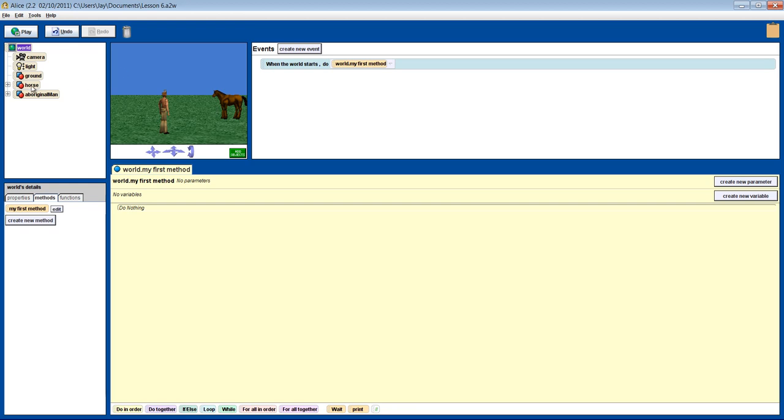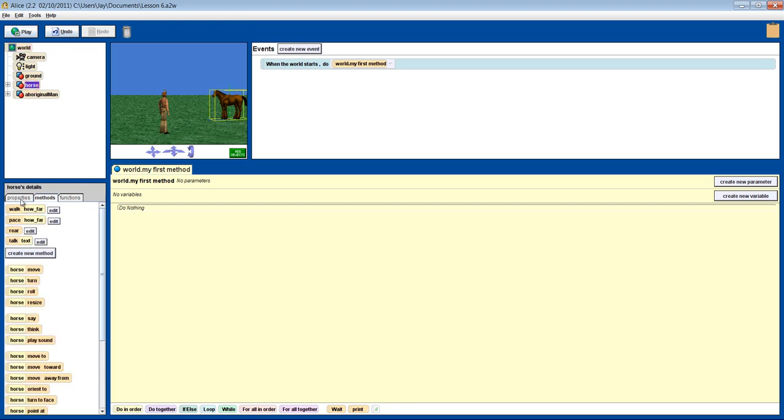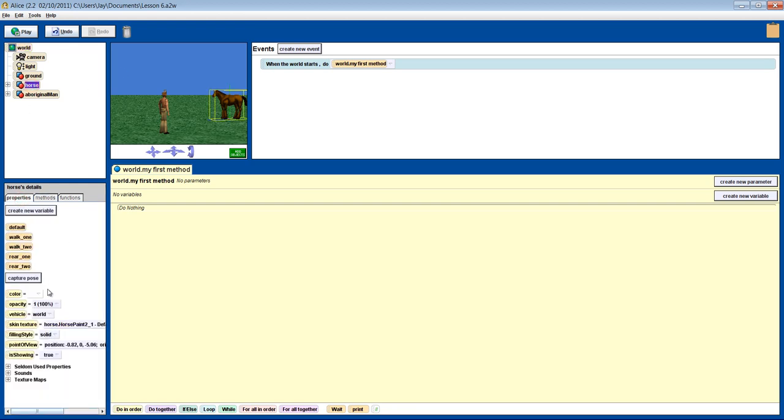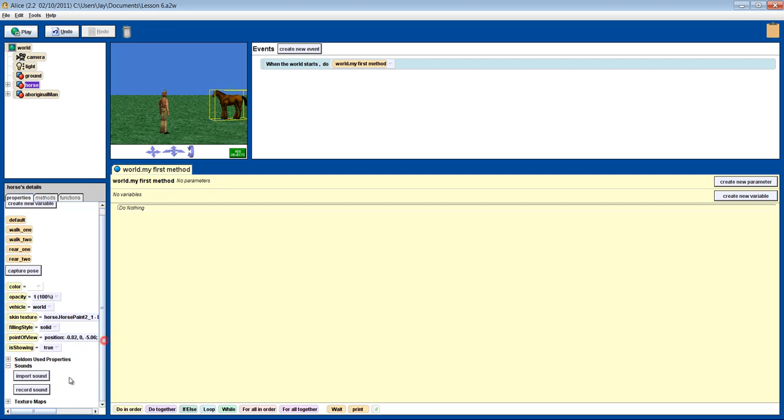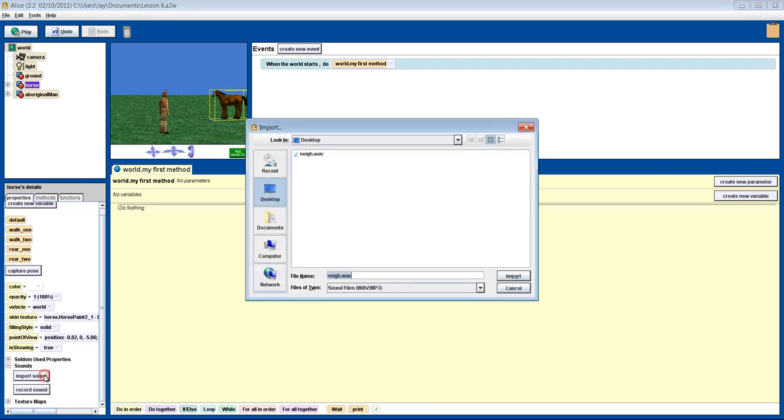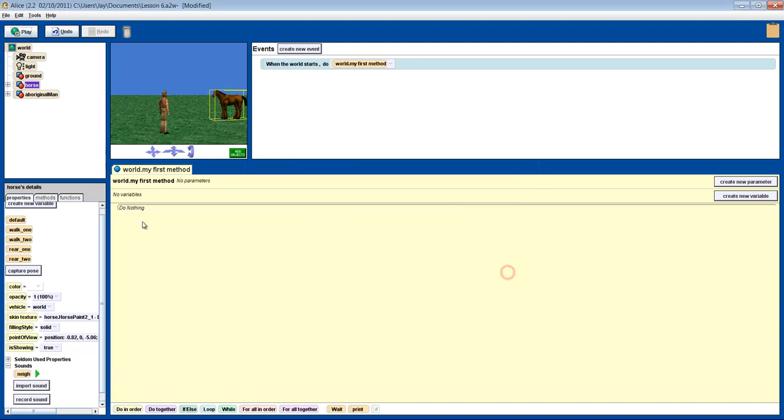Now go to the horses properties tab and look for the sounds and expand it. Click on import sound and find the location that you downloaded your sound to. Then click on it and import it into ALICE.